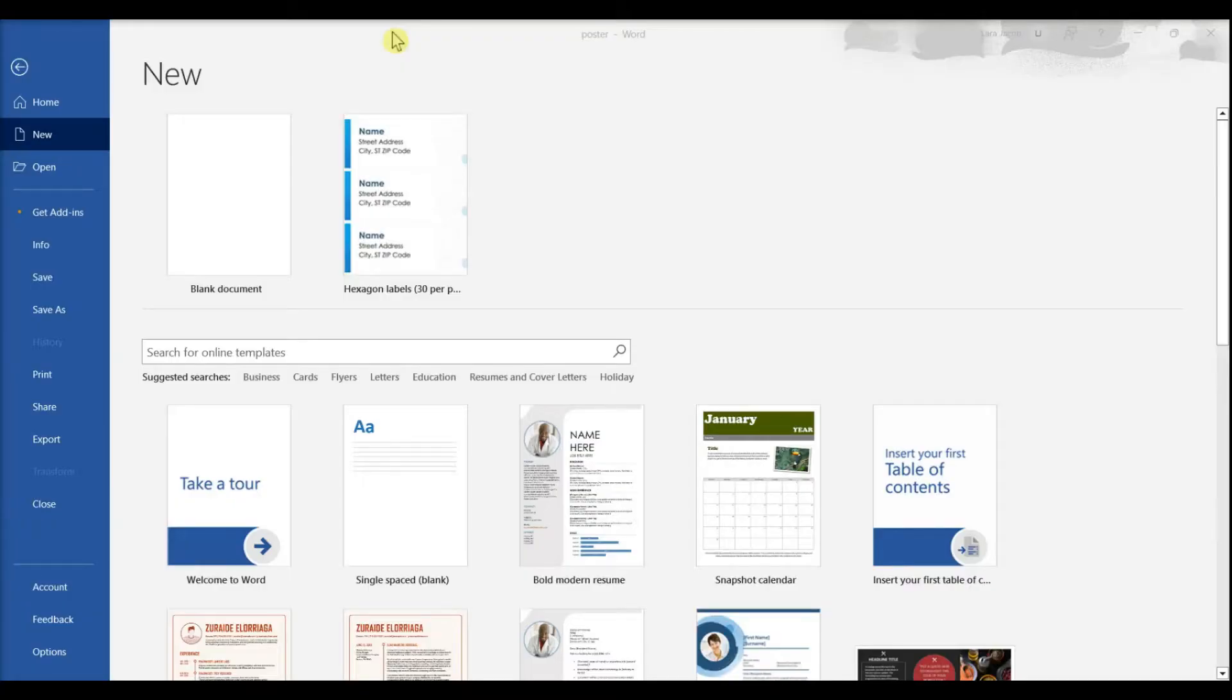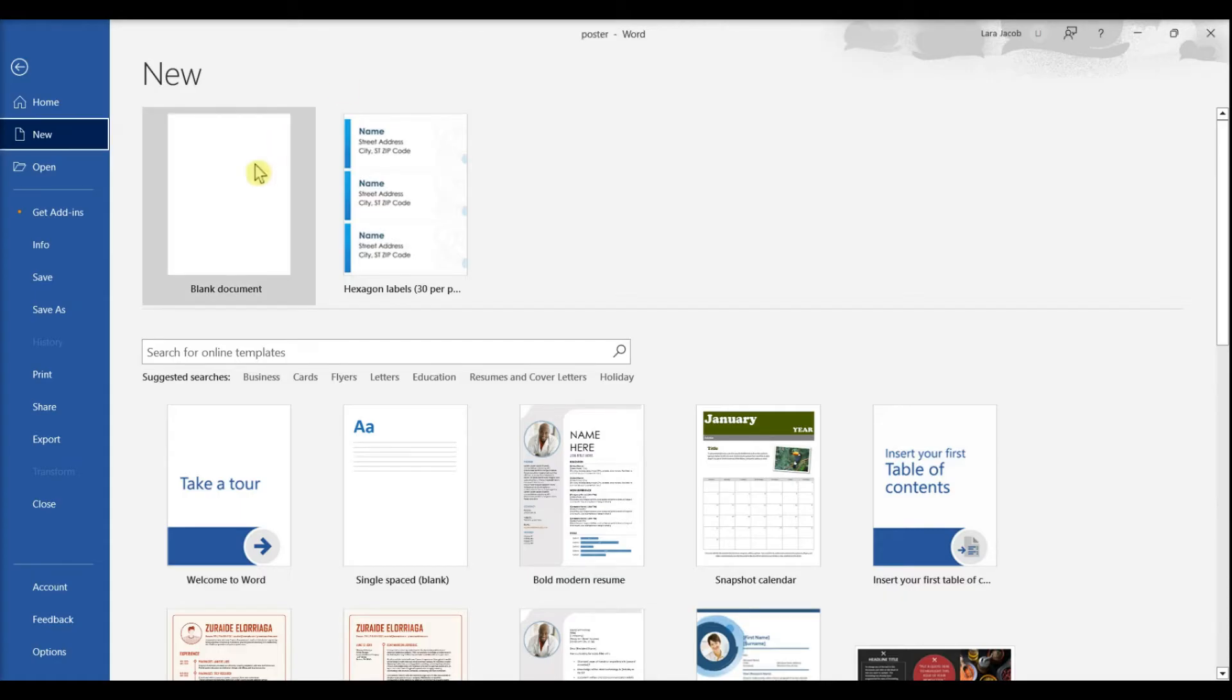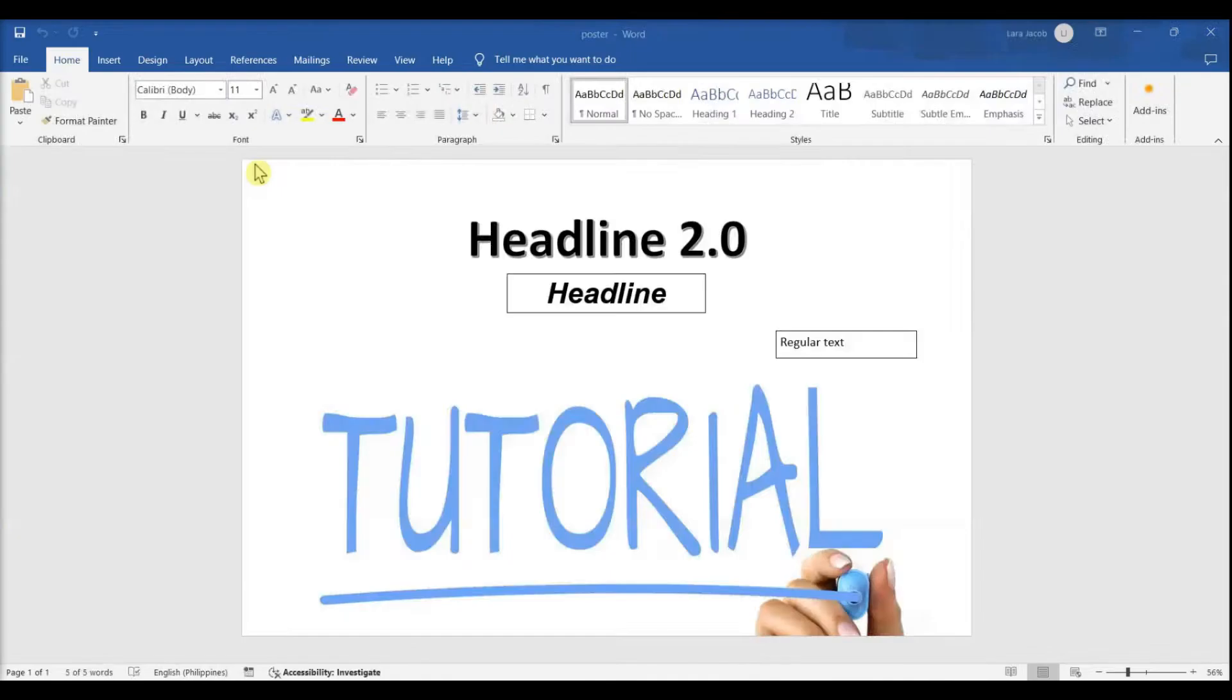This video teaches you how to create a poster-sized document in Microsoft Word for Windows. Open Microsoft Word and click the Blank Document option.